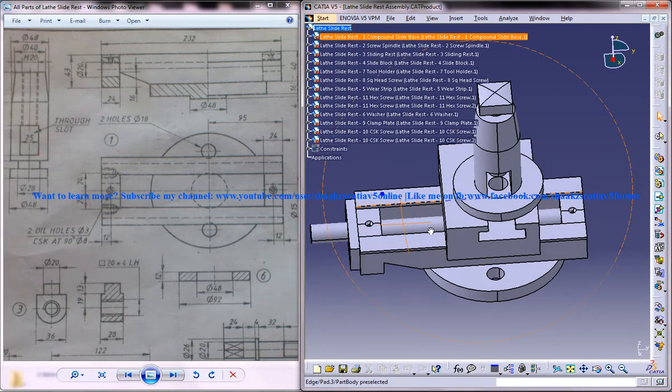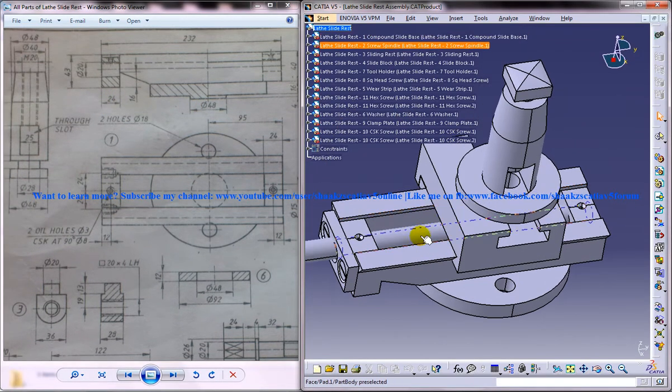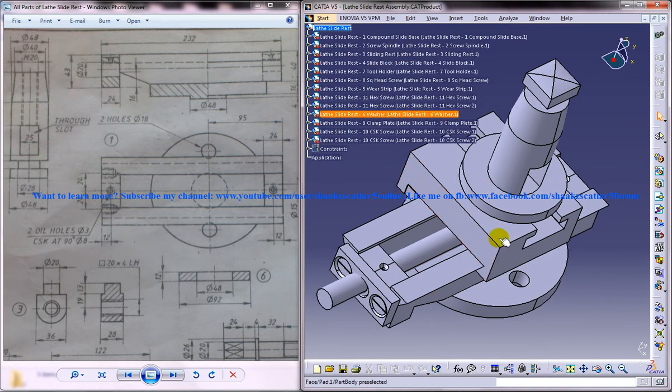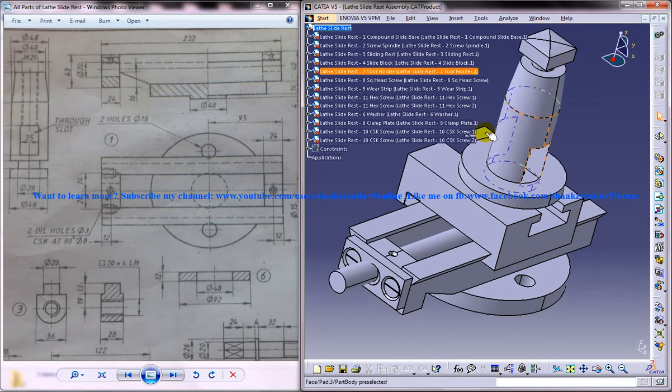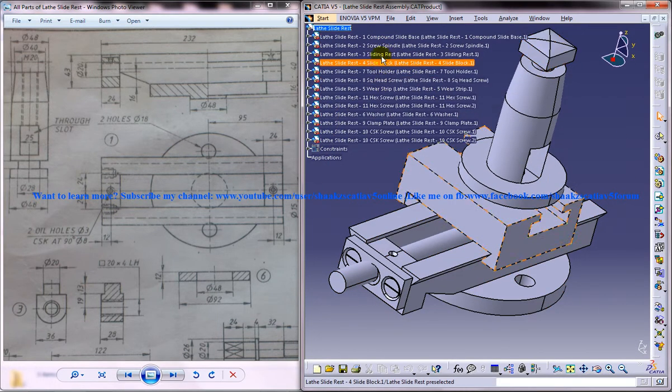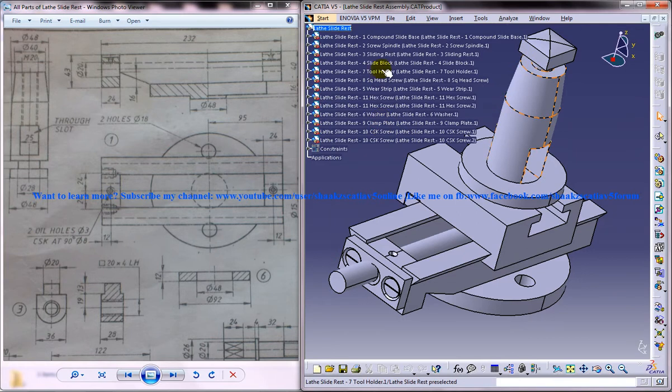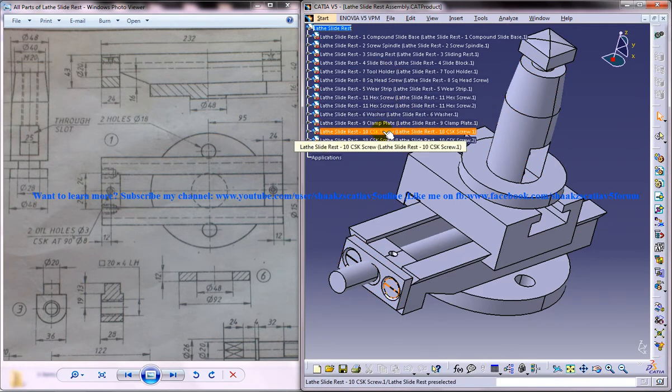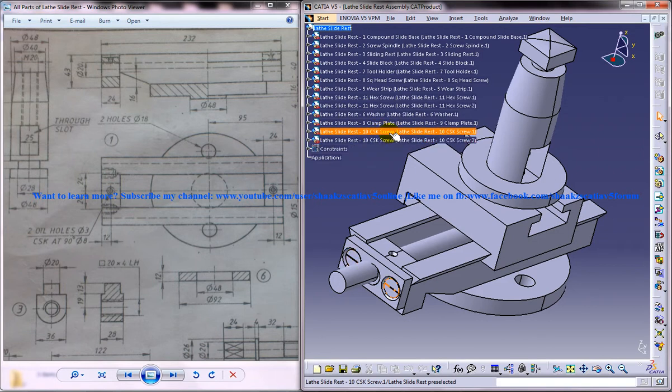In this tutorial series, I will be showing you one by one how you can design each part of the lathe slide rest like the compound, slide base, screw spindle, etc. In this particular part, I will be showing you how you can design the 10th part of the CSK screw which you can see over here.